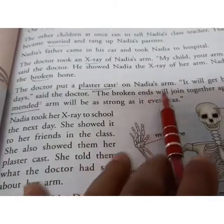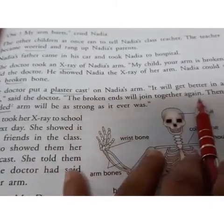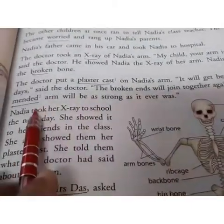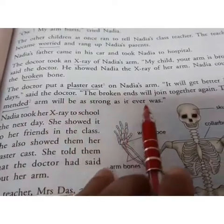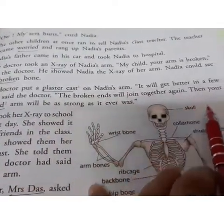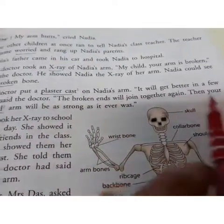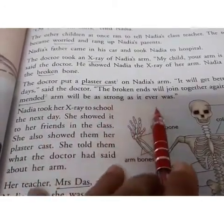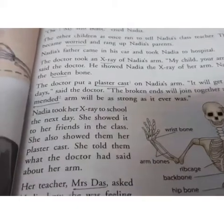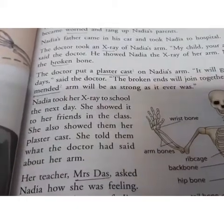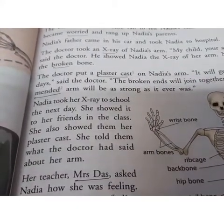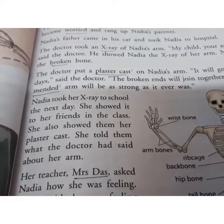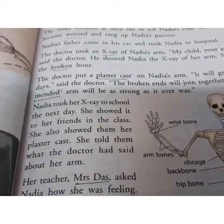The doctor put a plaster cast on Nadia's arm. 'It will get better in a few days,' said the doctor. 'The broken ends will join together again, and then your mended arm will be as strong as ever.' The plaster cast is a mold made out of Plaster of Paris, a material shaped around the broken arm.